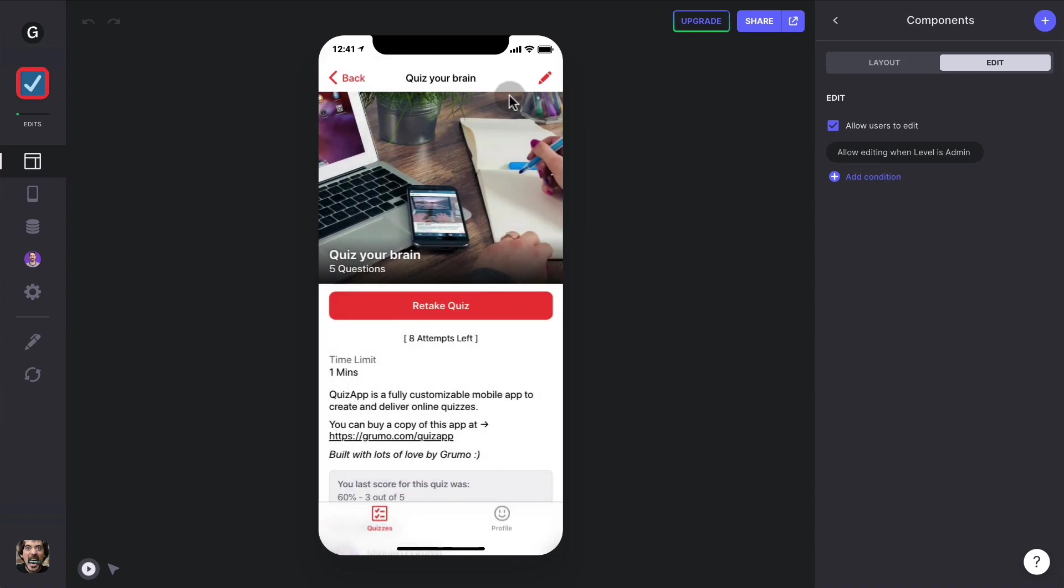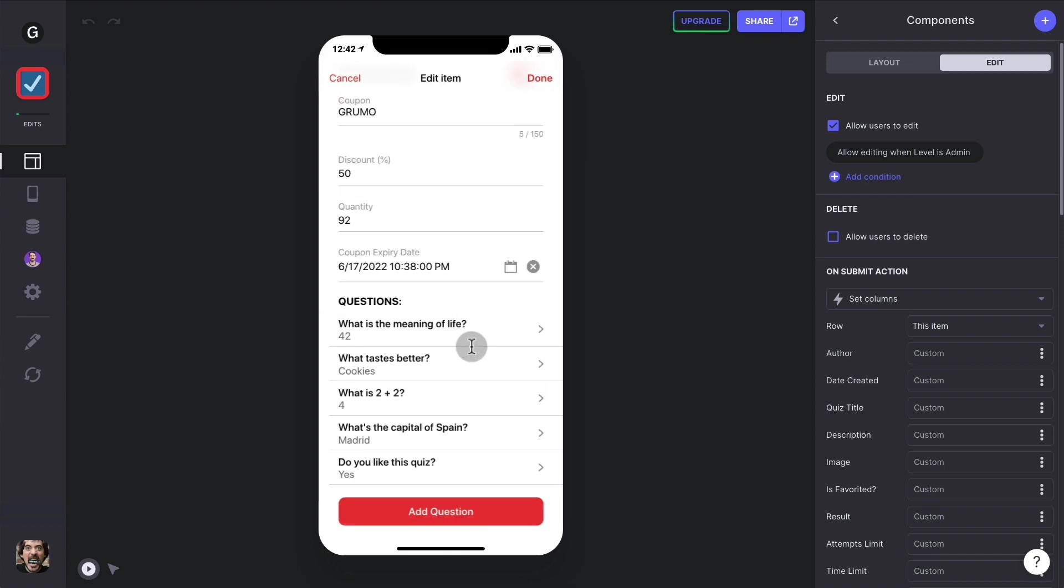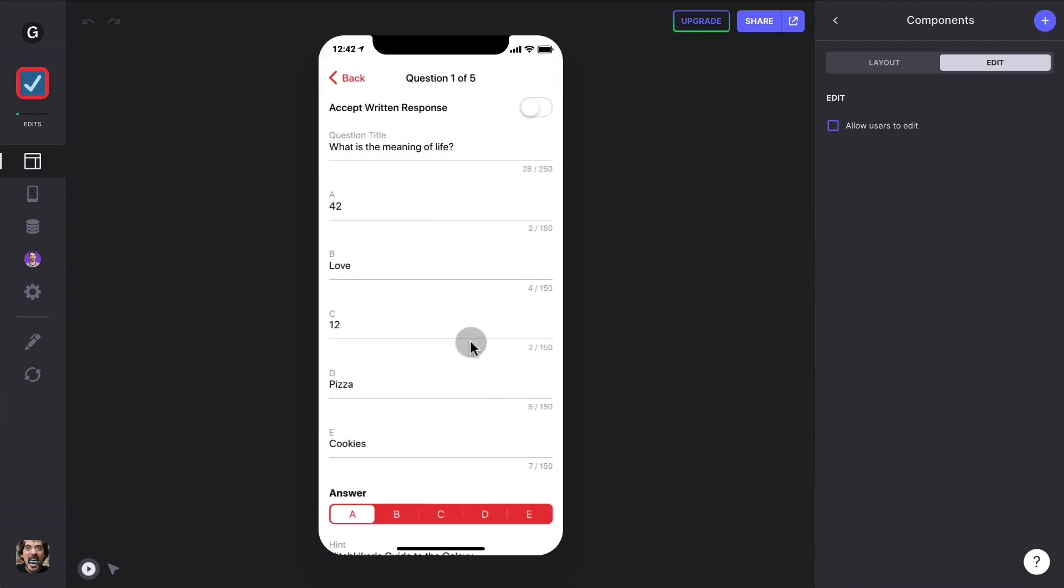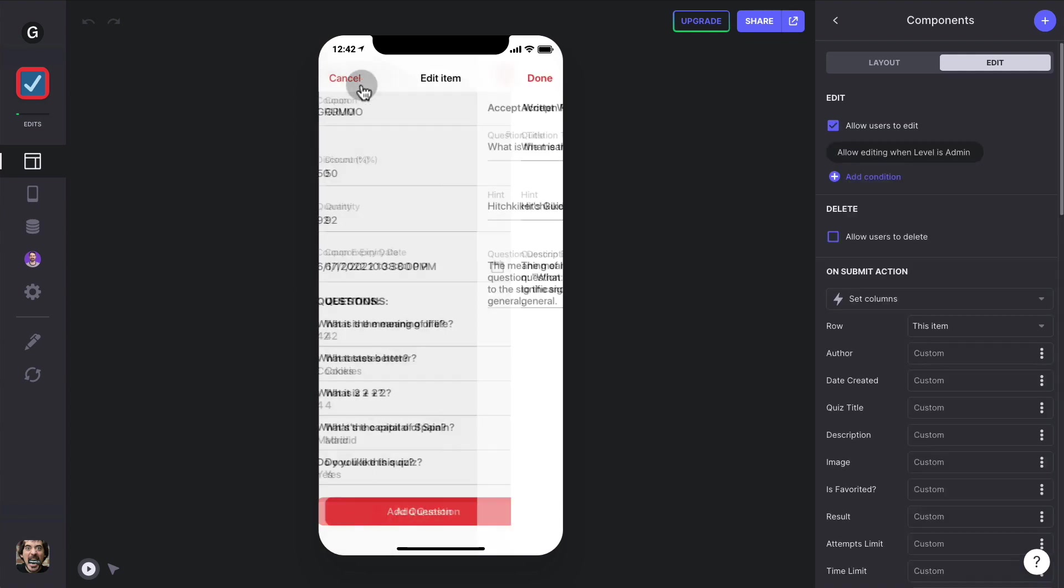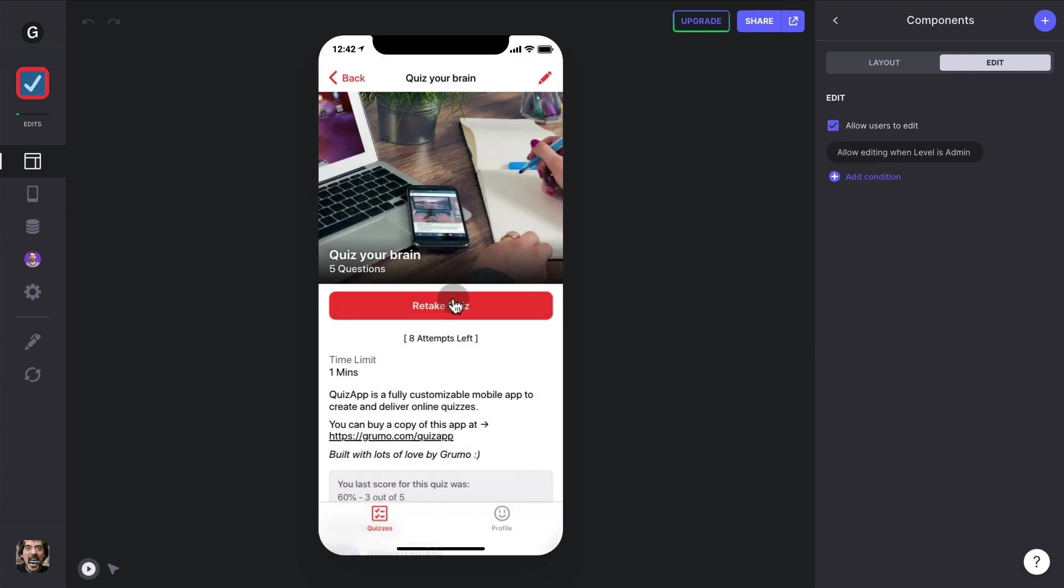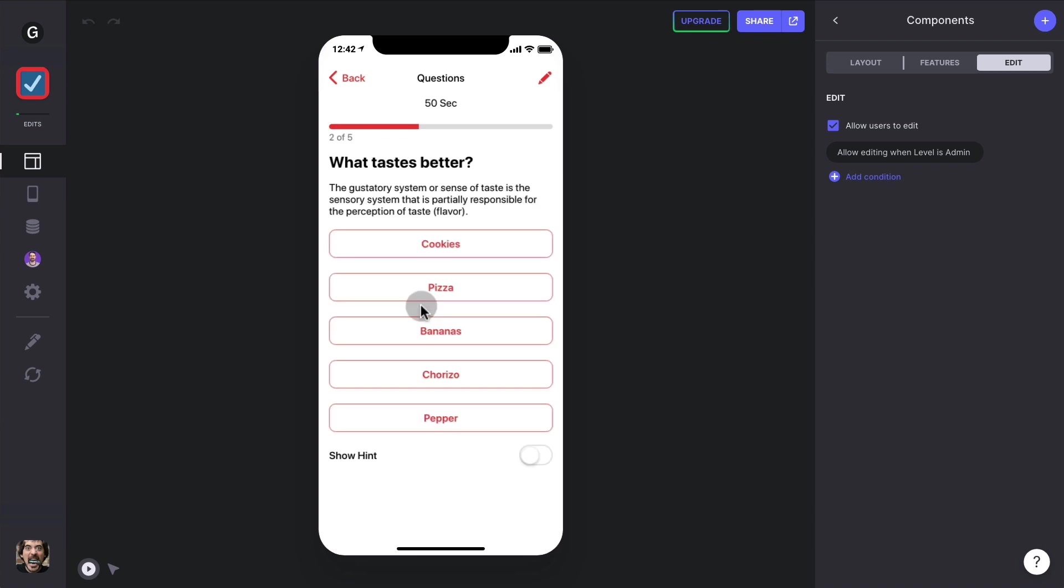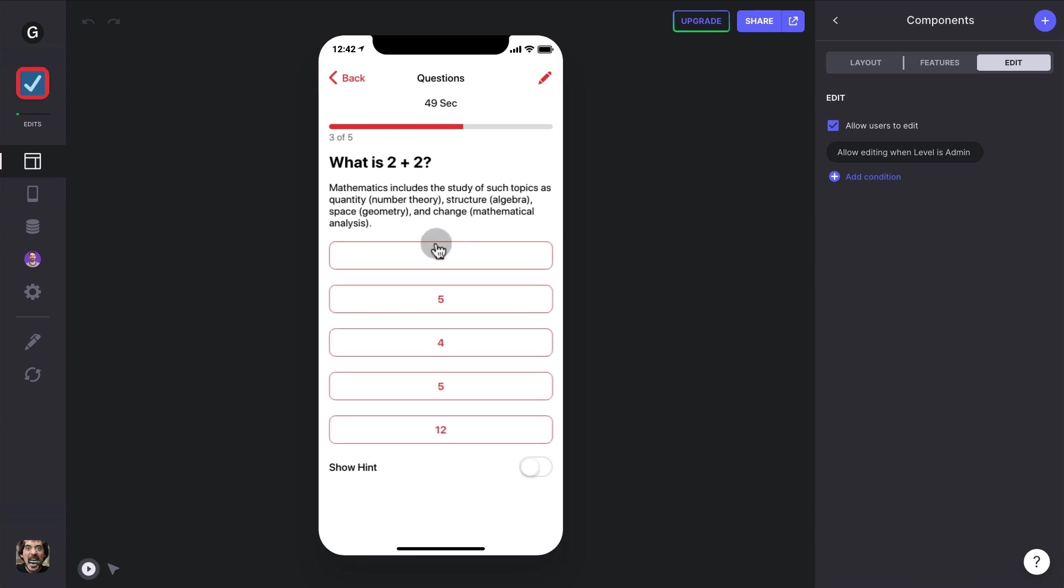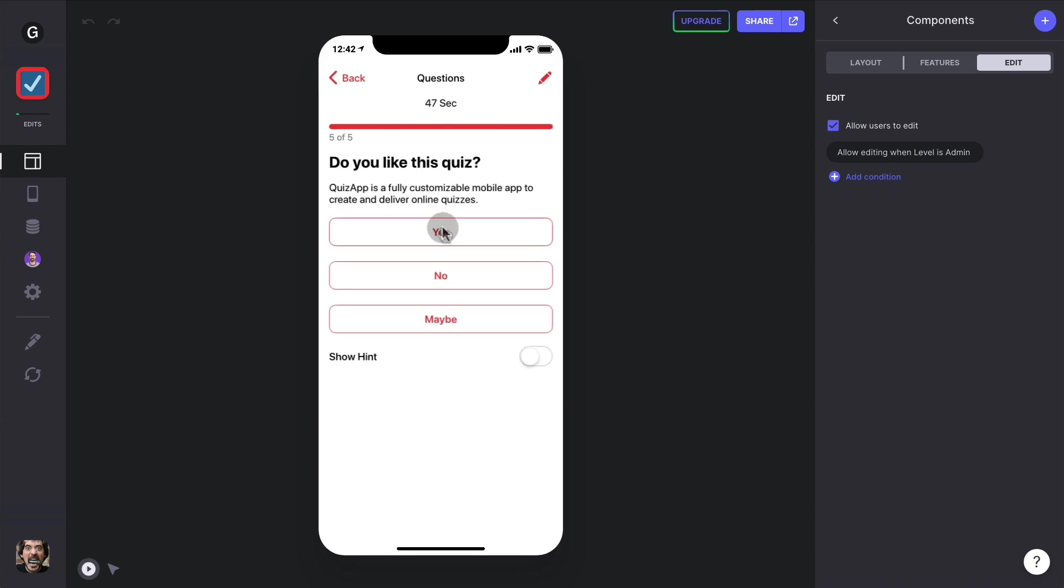The next really cool feature is that now you can accept written responses on top of multiple choice questions. So if you go here and edit the quiz, we can click on any question and we can change the question to accept written response. And when we go back and we click done and we retake the quiz, that question instead of multiple choice has become a written response question. We can enter here our response and then we can finish our quiz.